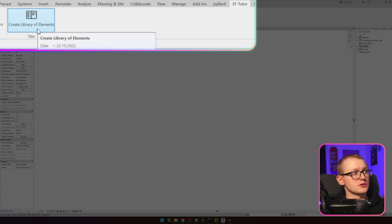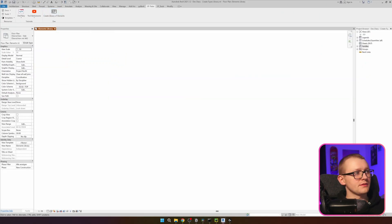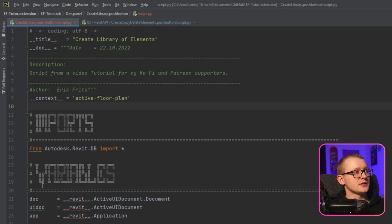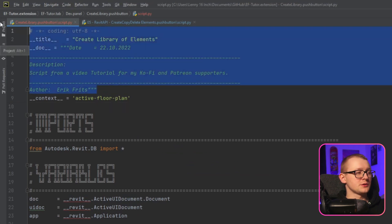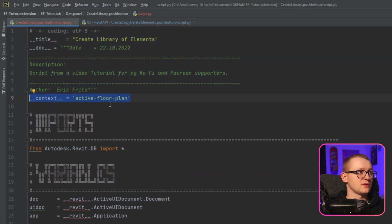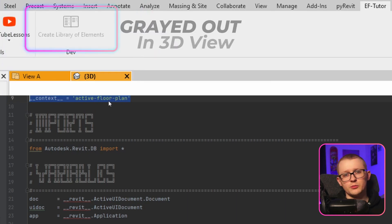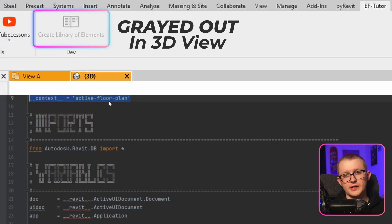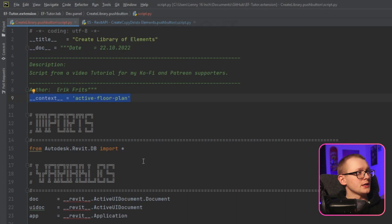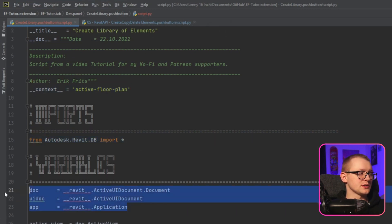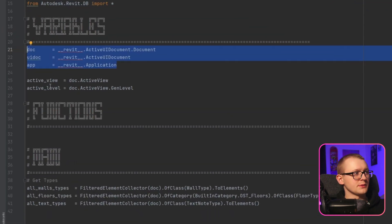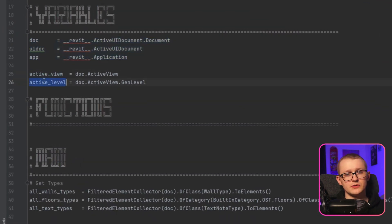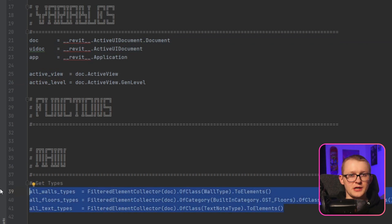If I open it, at the moment it's very simple. I have just a name and description of the button, then I specify the context to be the active floor plan, which means that if I open any other view except the floor plan, the button will be deactivated. Then I'm importing everything from the Revit database and getting regular variables such as doc, ui_doc, and app, then getting the active view and level.